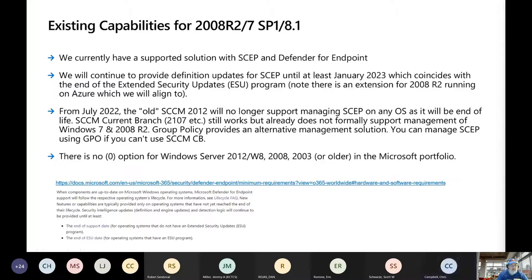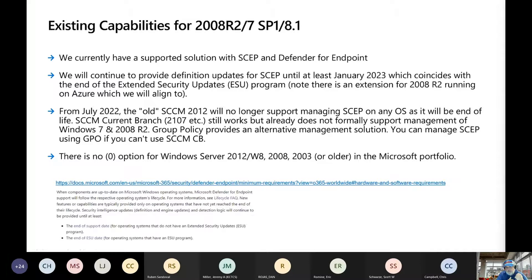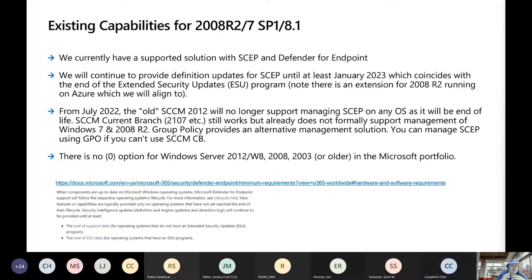From July of this year, the old SCCM 2012 will no longer support System Center Endpoint Protection on any OS. So if you have not moved to the current branch of SCCM, it's time to start thinking about that, especially if you're using System Center Endpoint Protection. Even from a System Center Endpoint Protection current branch, it's still going to work, but we don't formally support management of Windows 7 and 2008 R2. Group policy can provide an alternate management solution if you can't use SCCM current branch.